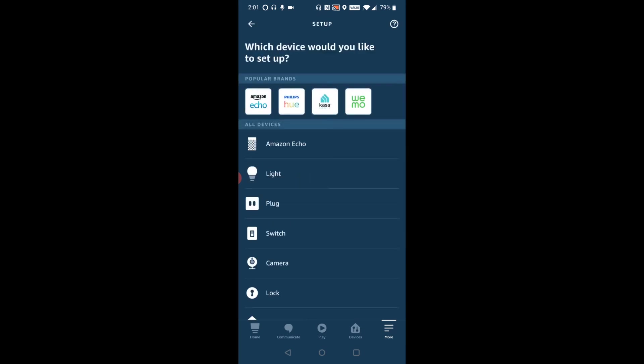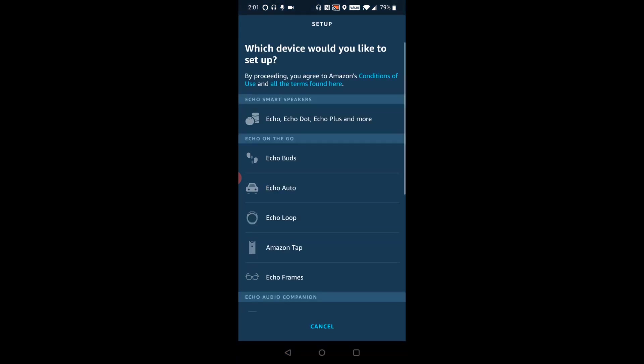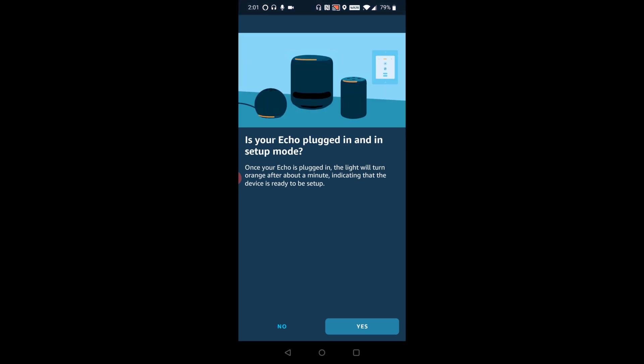And this is going to be Amazon Echo. So that's what I'm going to click right there on that icon. And this is going to be an Echo dot. So I'm going to select that area. And then it says is your Echo plugged in and is it in setup mode? And mine is in setup mode. It has that orange light circling around the device. So I'm going to click yes.